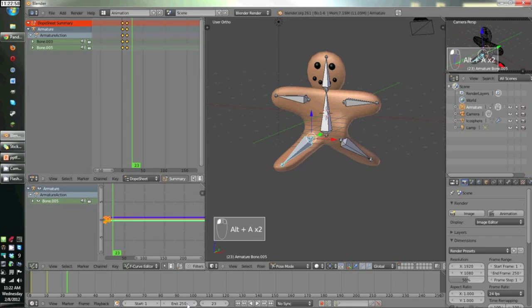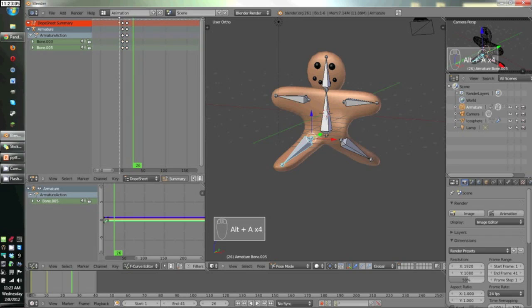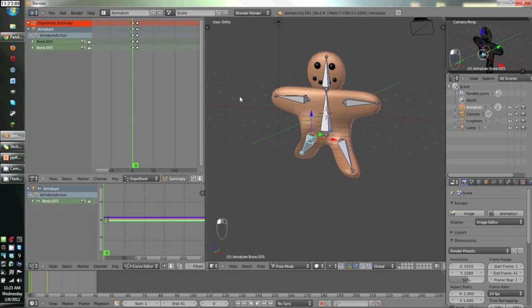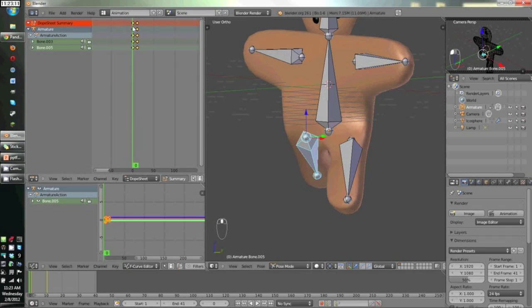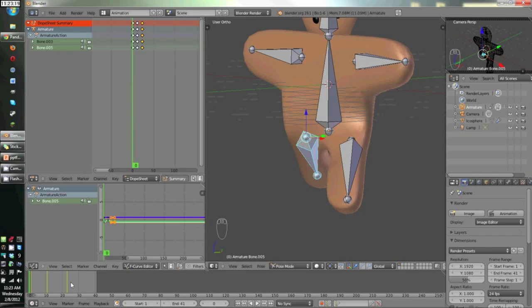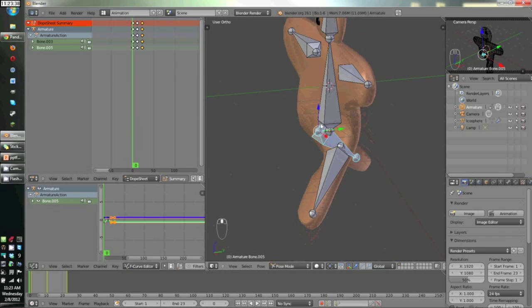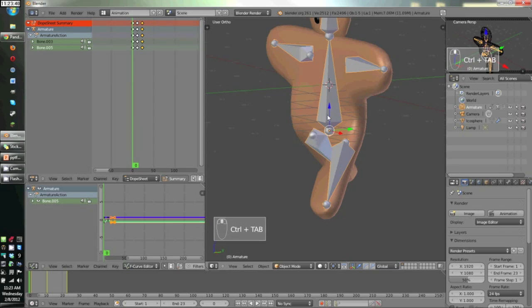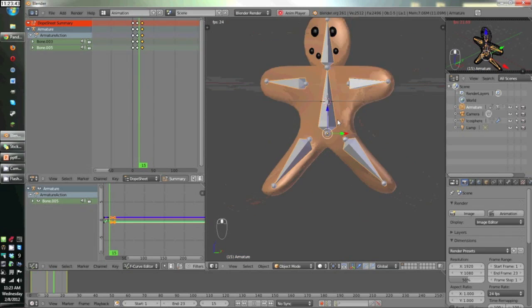And now we have, if we press Alt A, a really odd gingerbread man. So I'm going to select, come over here and select our first frame, which is this. B, select them all, Shift D to copy them again and put them over there. That's about 22, so I'm going to put the ending frame on 23. And now if I press Alt A, it should animate. Hold up, give it a second here. And now he's walking. There you go.